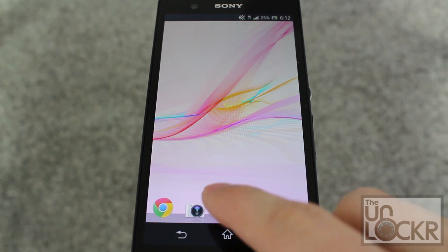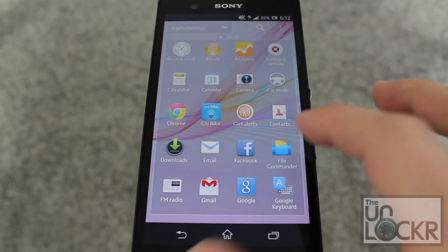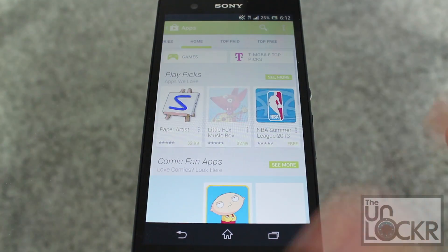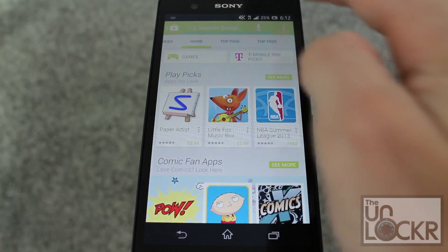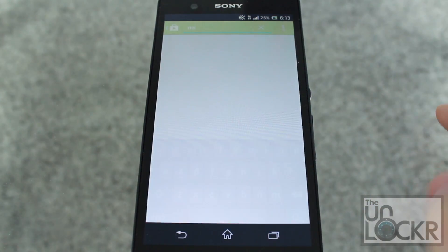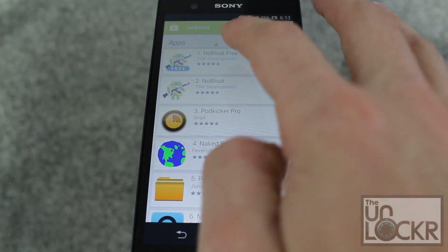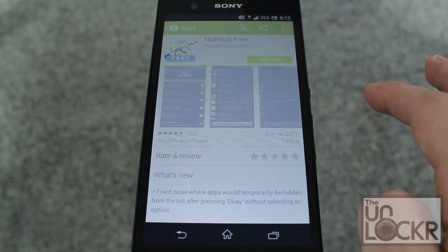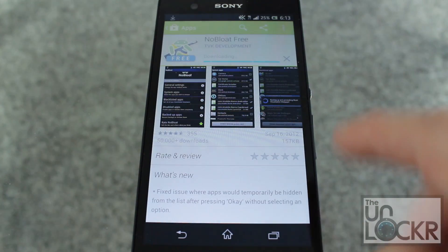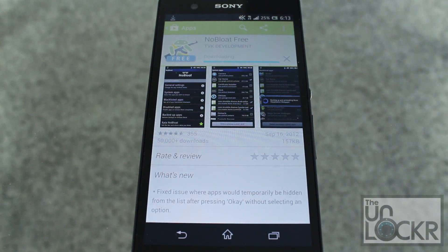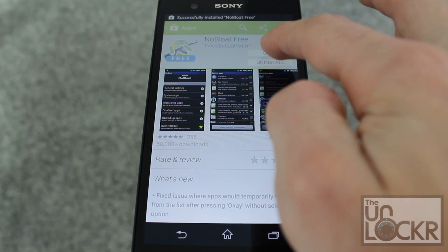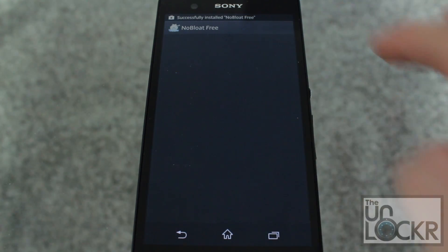On the device, we're gonna go to the Play Store and search for "No Bloat" — one word. Tap on the free one, hit Install, hit Accept, and wait for that to install. Then click Open.